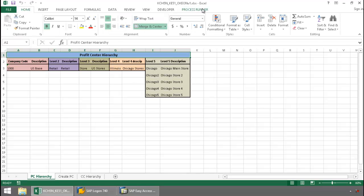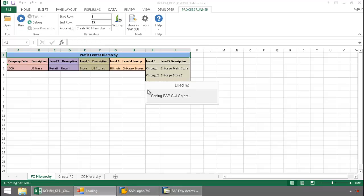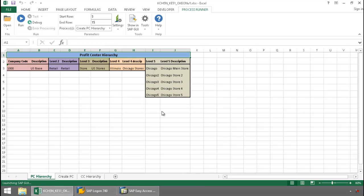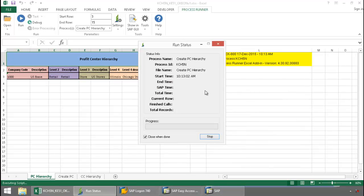I'm going to click on the Process Runner Excel add-in tab here, press run, and now Innowera Technology takes over and runs an SAP GUI automation script.